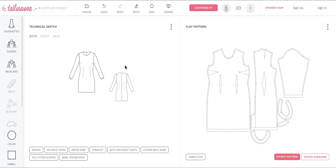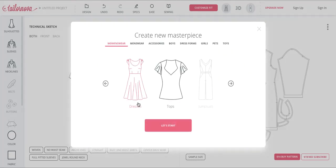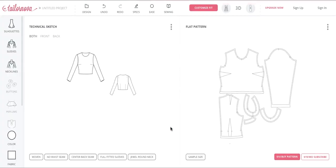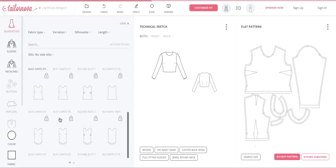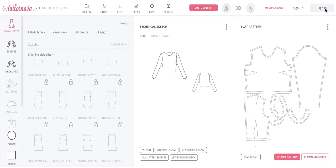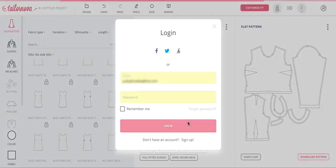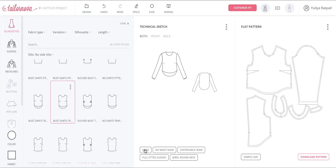We have just added a few hundred different top silhouettes. To design any style, click on Design, then New, and you'll see a pop-up to select your style — in this case, a top. Click 'Let's Get Started.' Since I'm not signed in, please go ahead and sign in or create your account. You don't have to subscribe; you can purchase individual patterns as well.